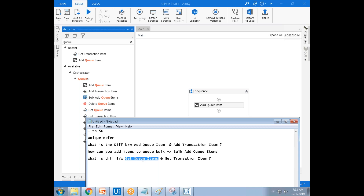Get Queue Items is not used for processing — it is used to analyze records or send reports. The output of Get Queue Items is a list of Queue Items — IEnumerable of Queue Items. To process a new item from the queue, you use Get Transaction Item. Get Transaction Item takes a new item from the queue for processing.